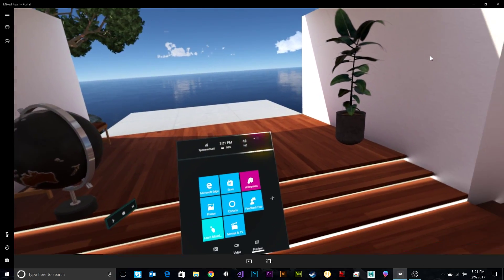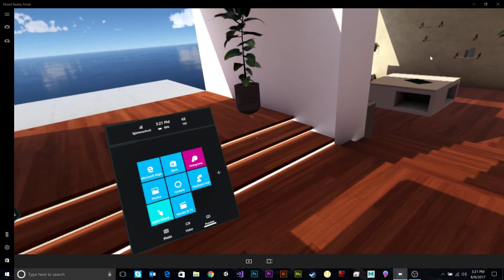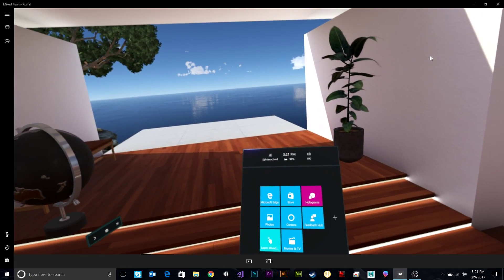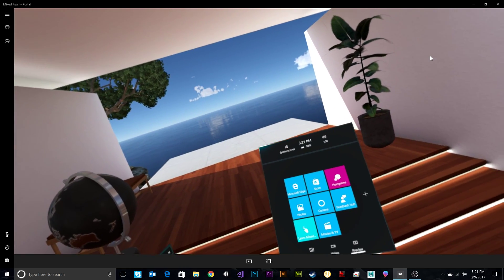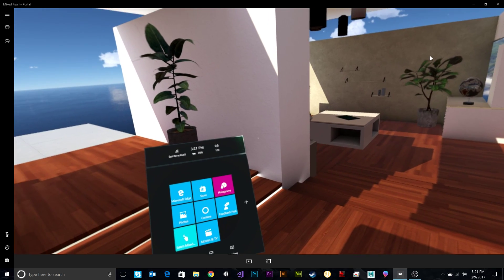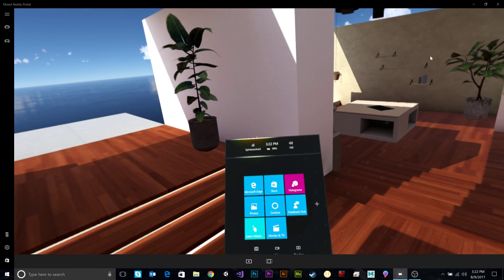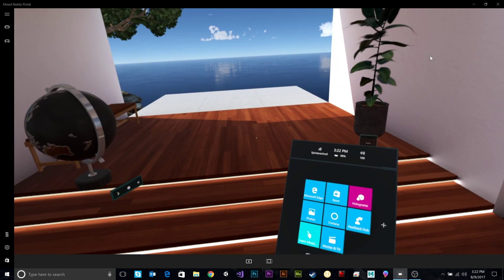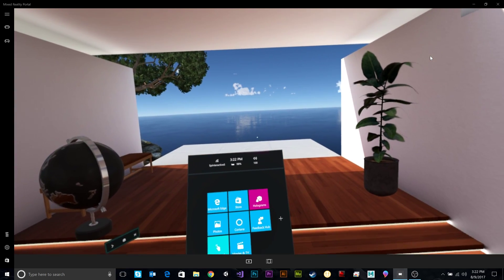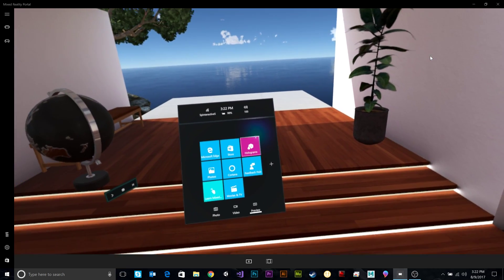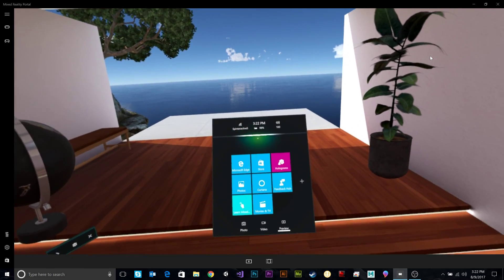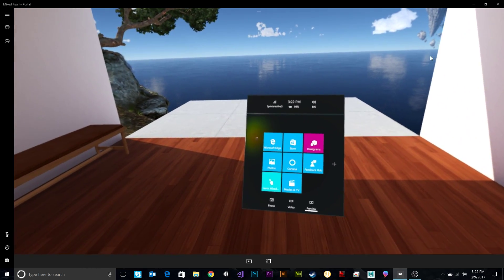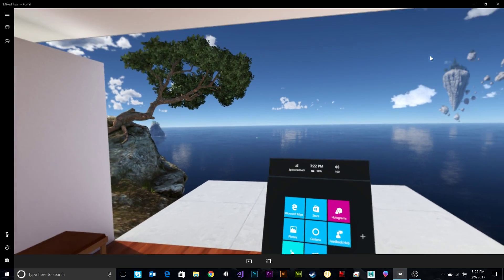Alright, what's up guys? Alex from Spinteractive here, and today we are demoing Windows Mixed Reality using the HP Windows Mixed Reality headsets. And we are here now inside the Cliff House, and this is basically home base for Windows Mixed Reality.